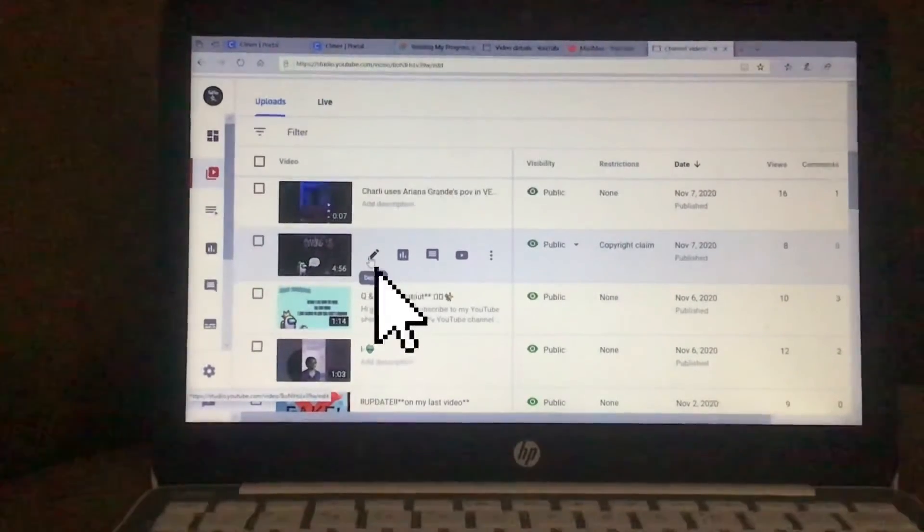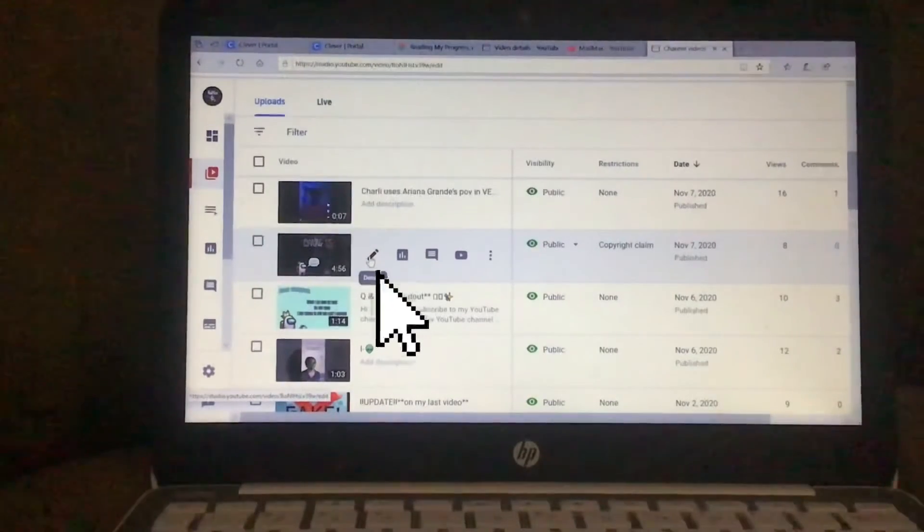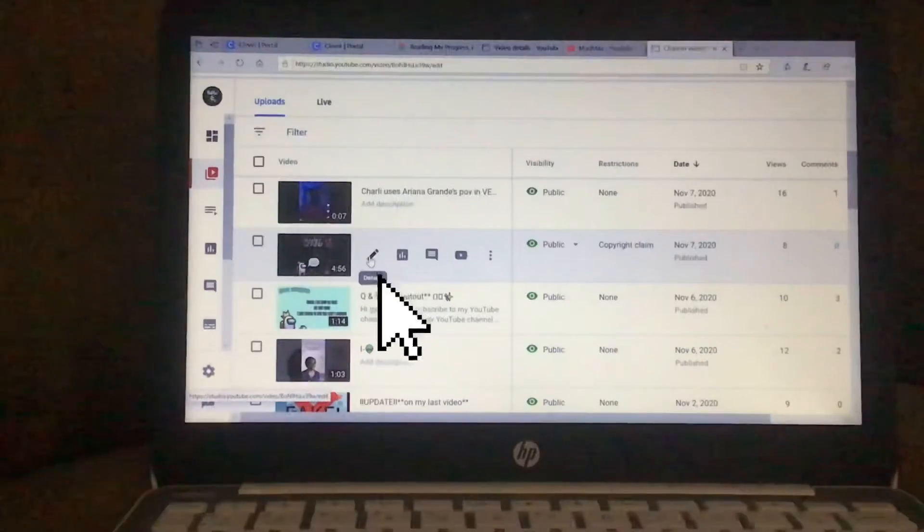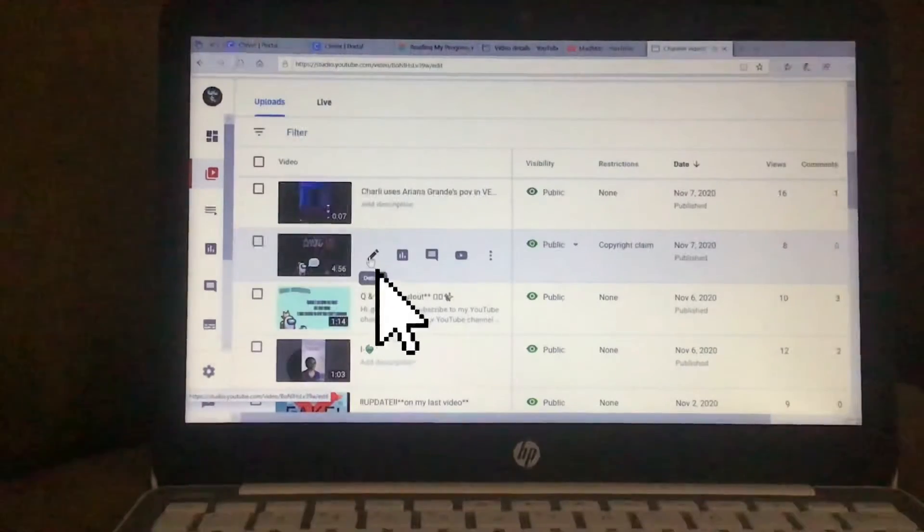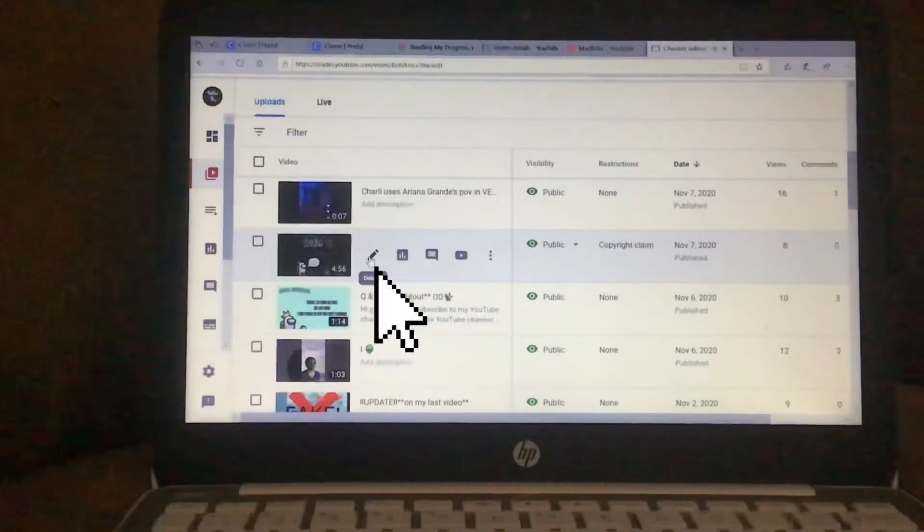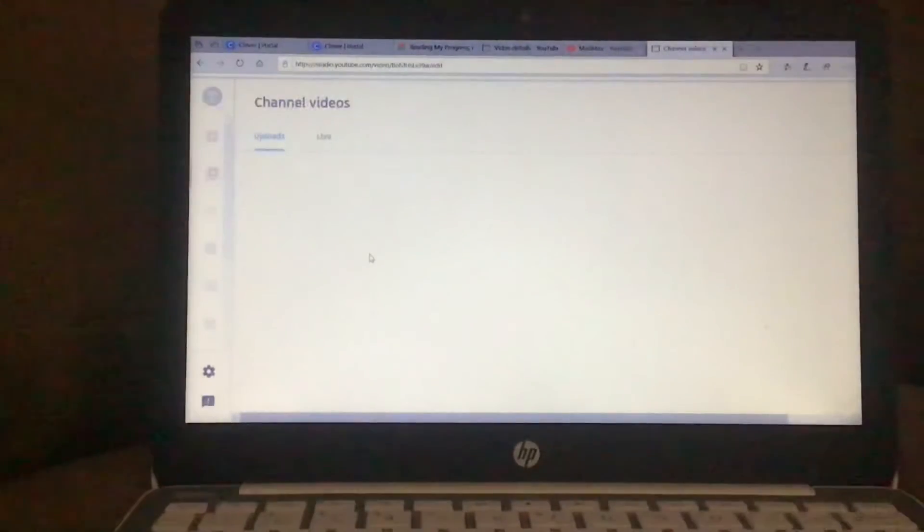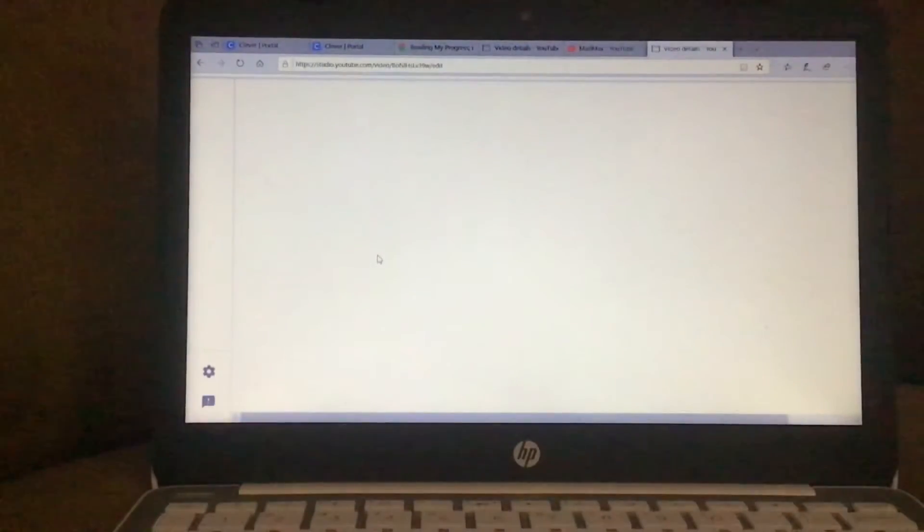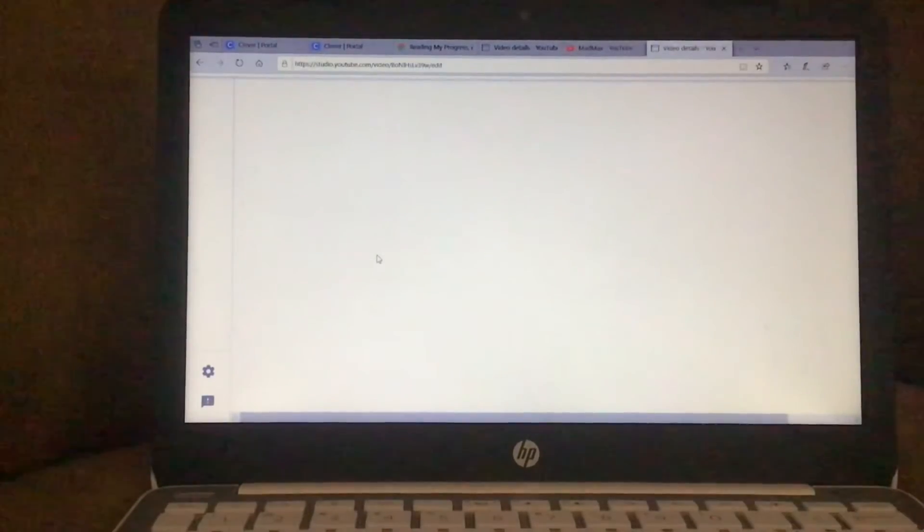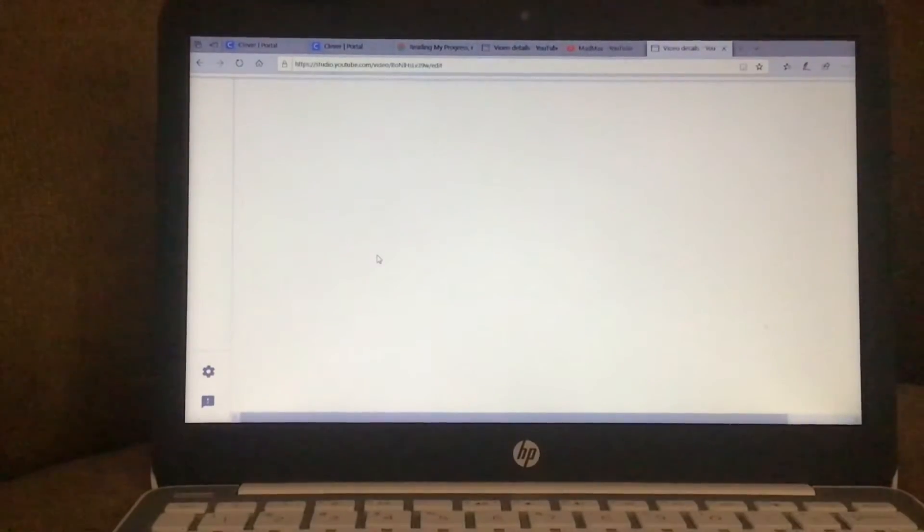You can only have it up to 25 seconds. It has to be a video 25 seconds or longer for you to add your end screen. So if the video you're trying to do is less than 25 seconds, then it won't work.